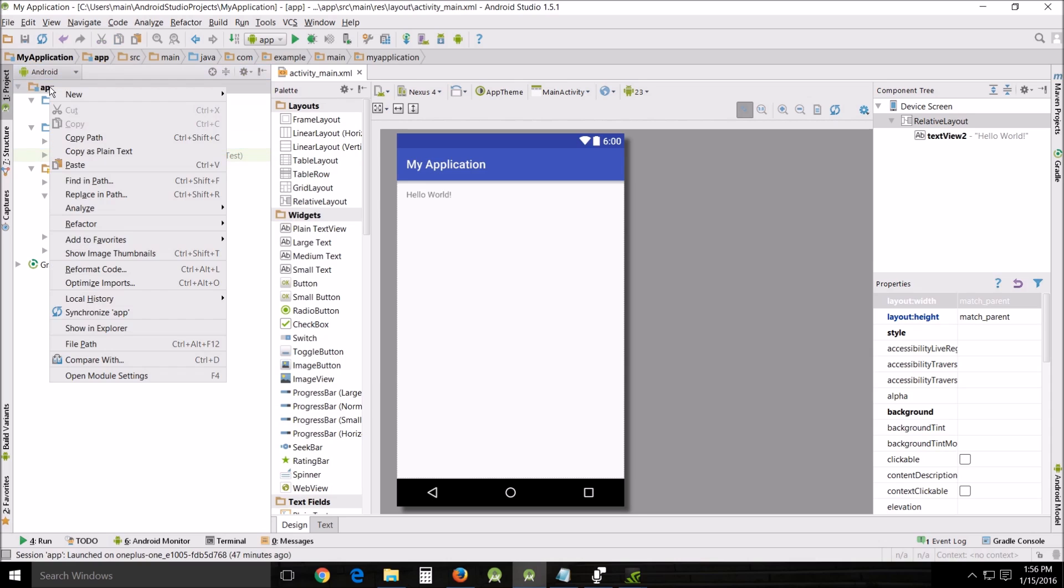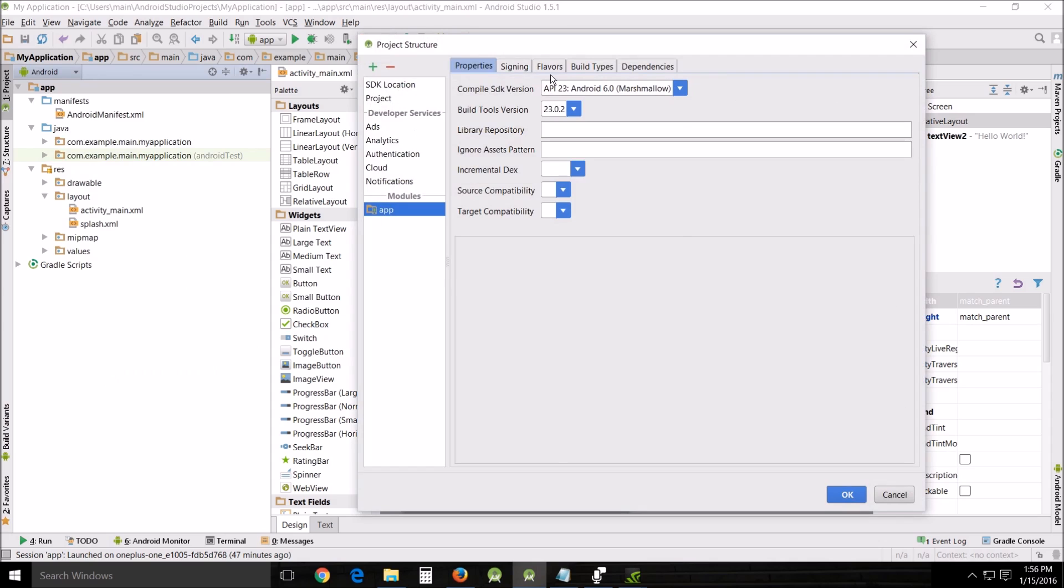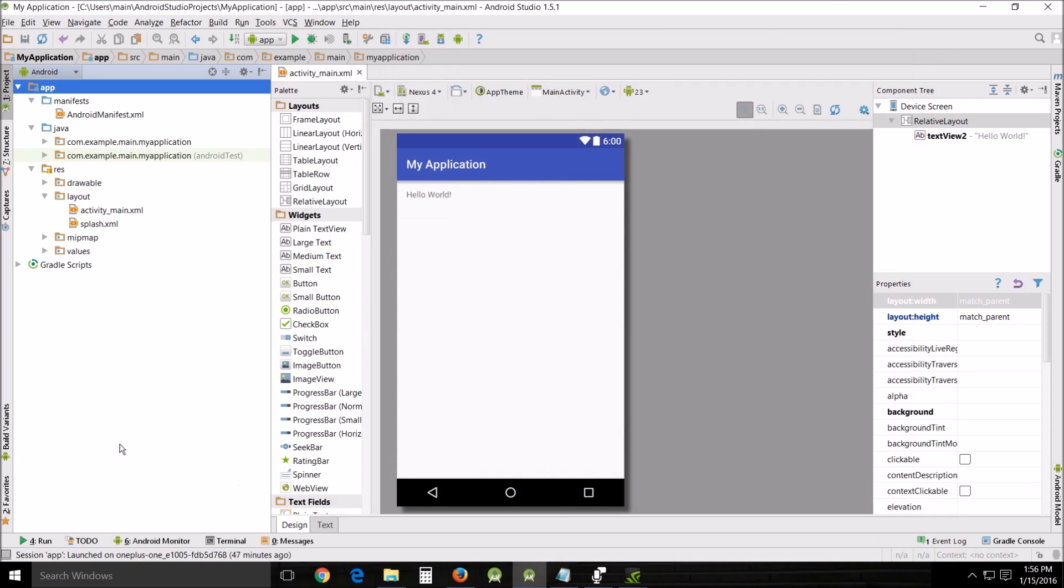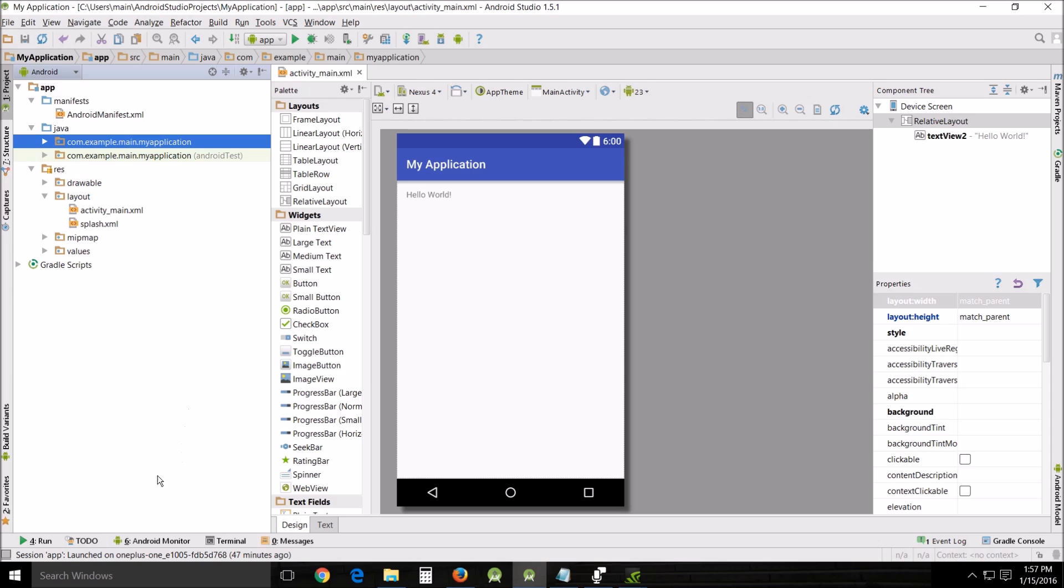My preferred way, I've never actually done this, but if you open module settings and go here to flavors, you can change your application ID right here. Another one that I've heard people say also works, it seems to be a little bit slower, but if you go and create a new project with the proper name and then just copy everything over to the new project and then delete the old project, that also works.